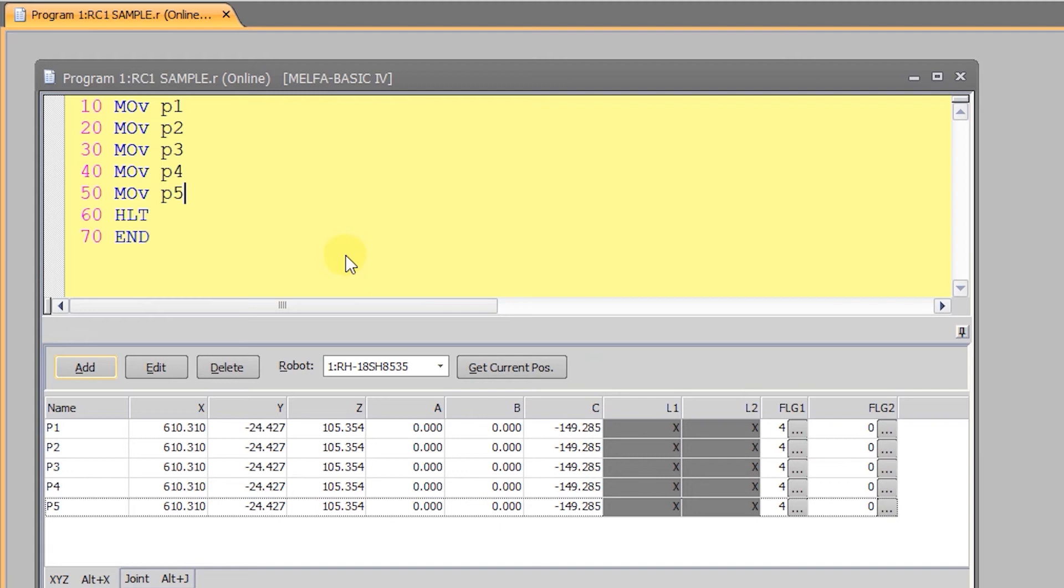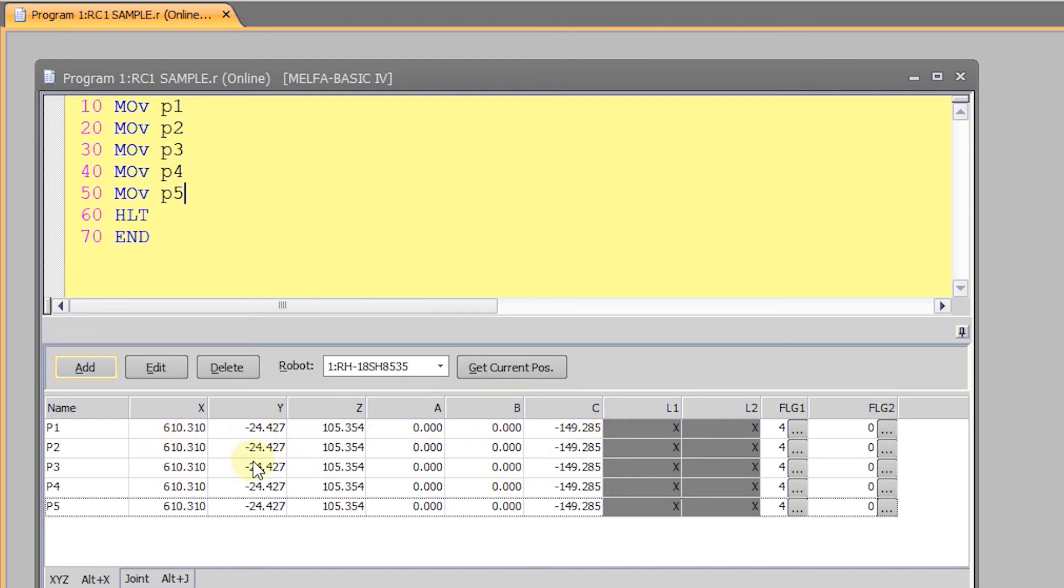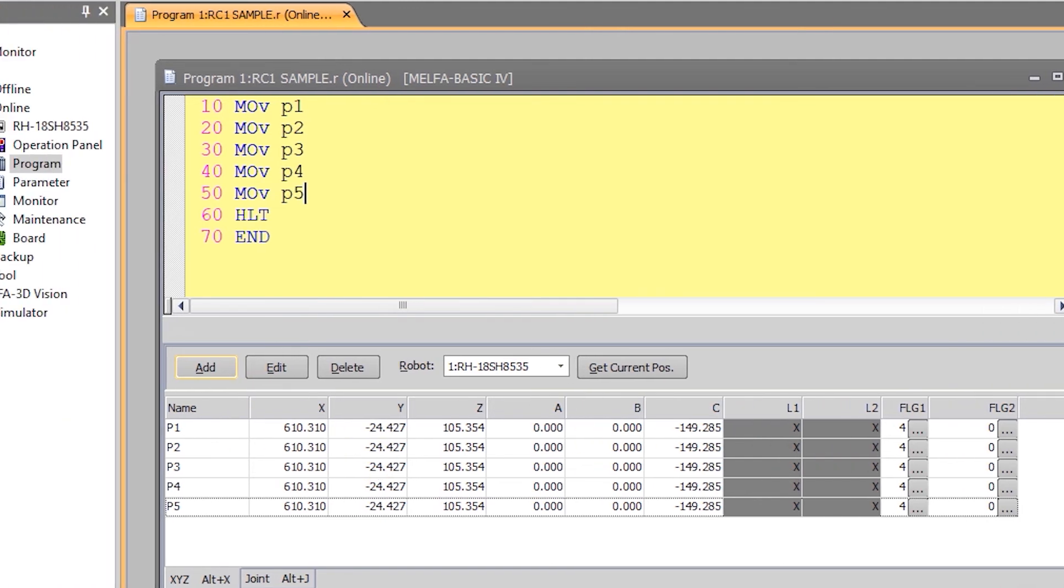But we can still get the current position by clicking on the get current position button just like when we were in the simulator. The big difference is that you will notice that as the points are added, the positions are not all zero but instead reflect the real current position of the physical robot. So the coordinates being displayed are where the robot is really positioned.